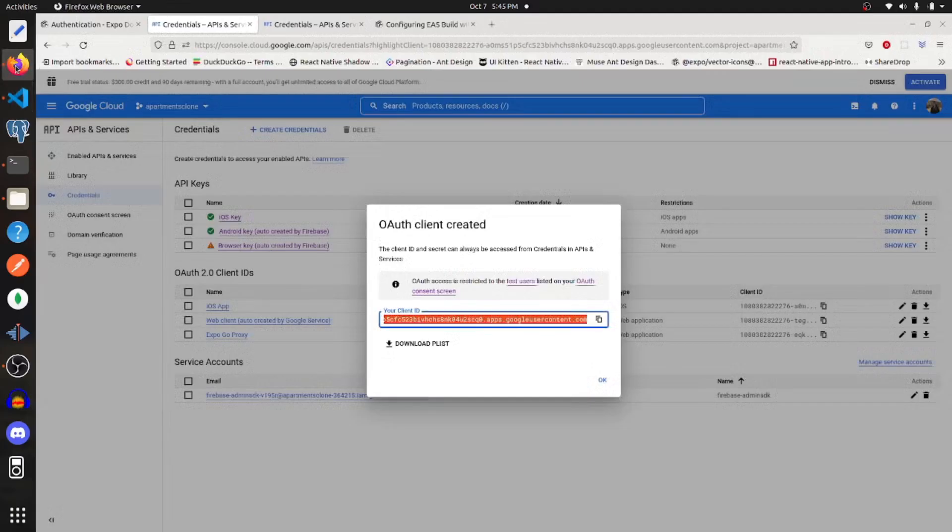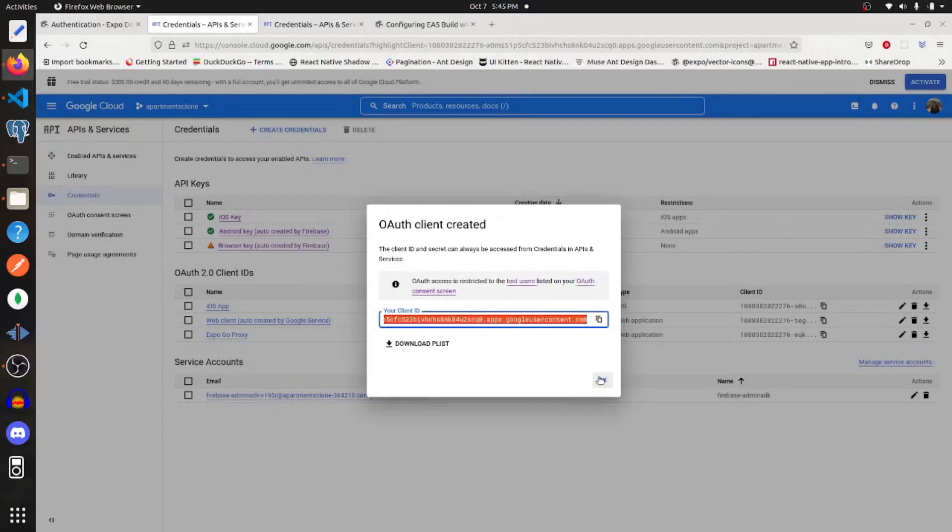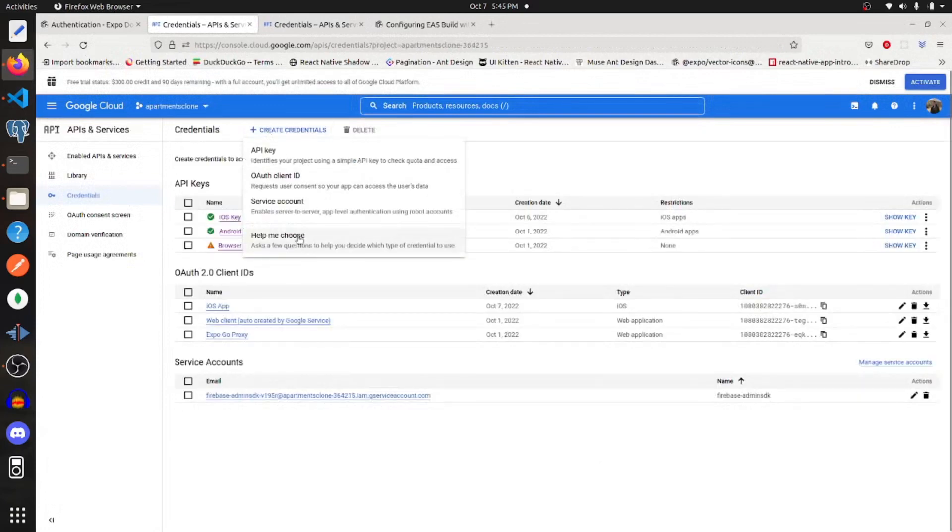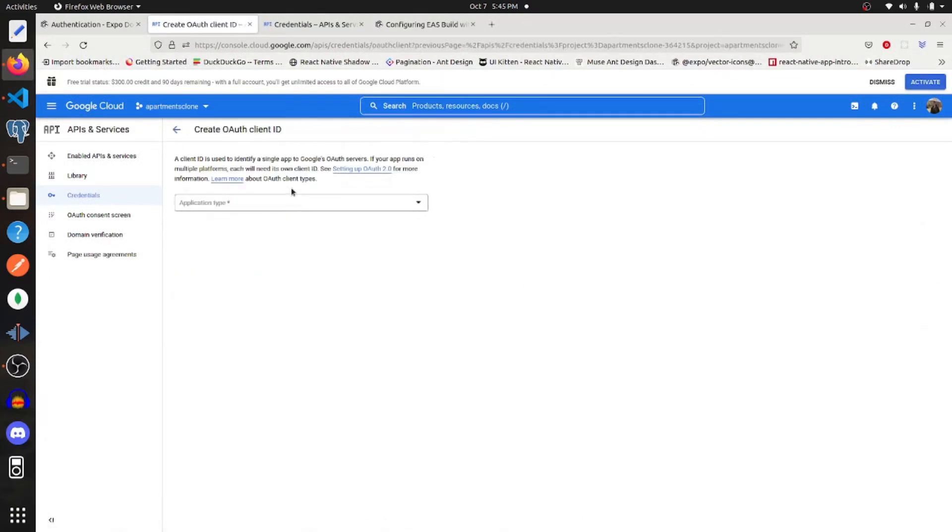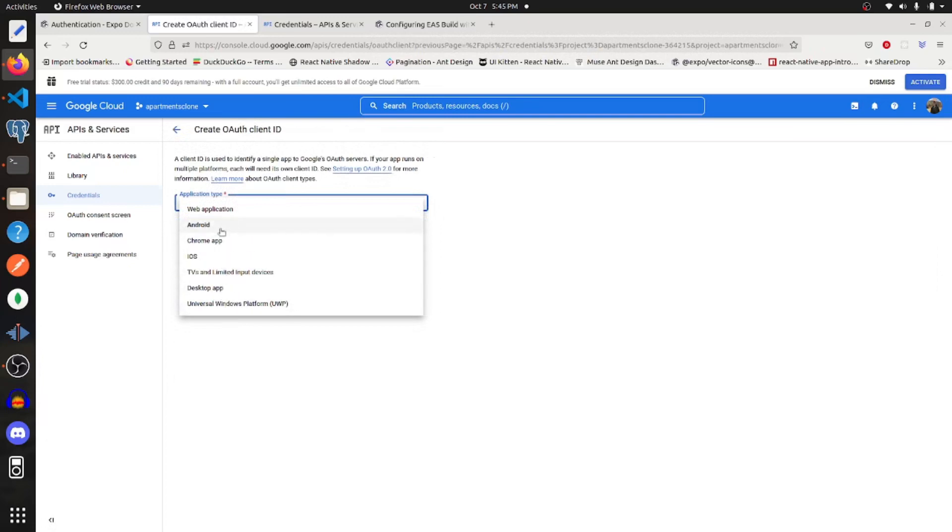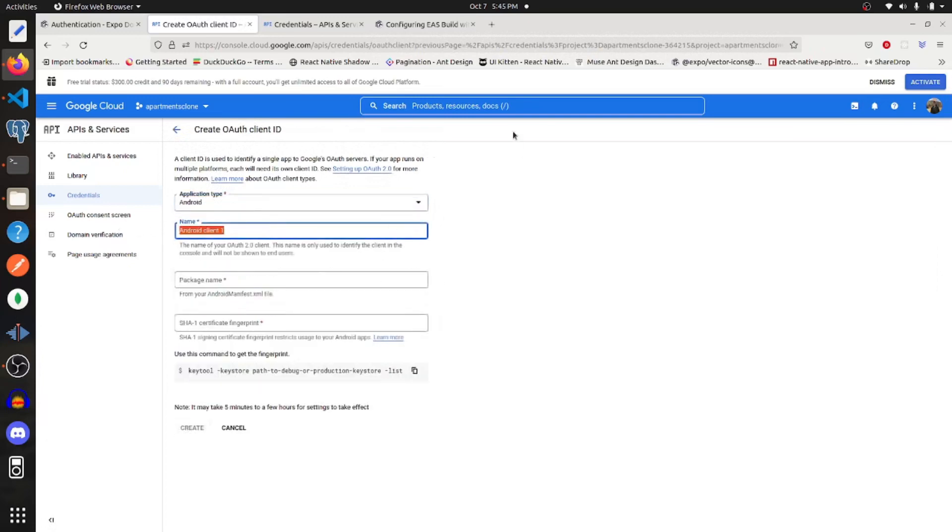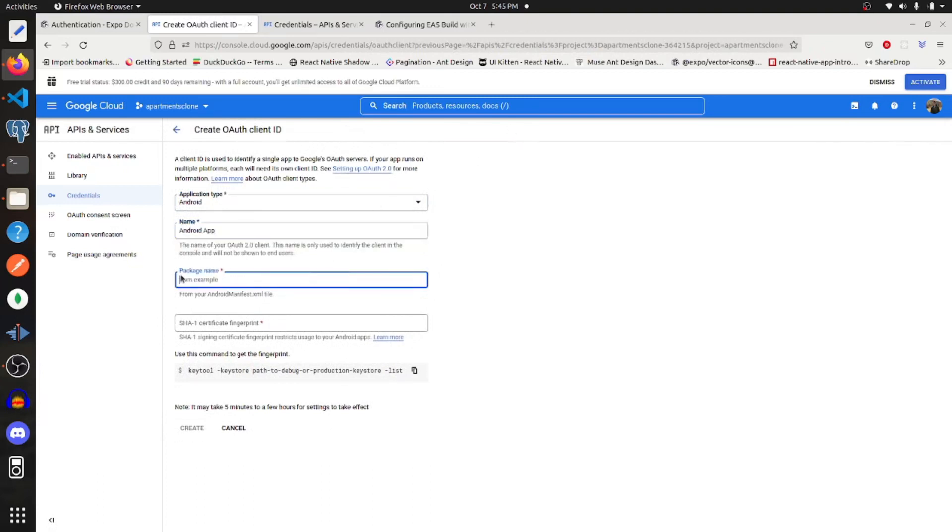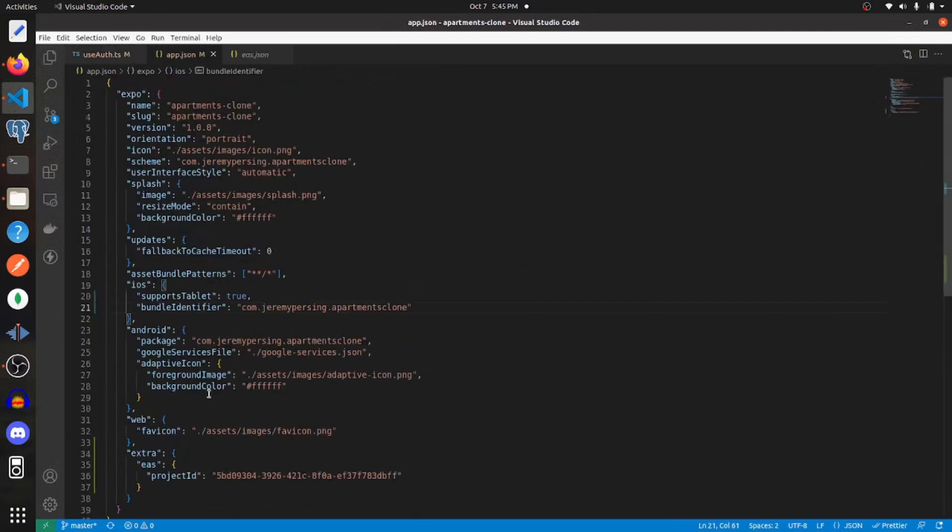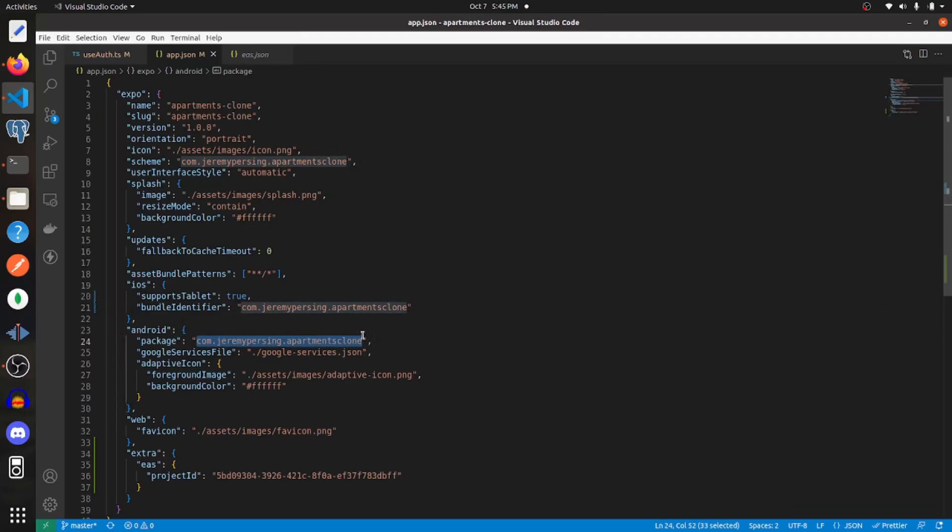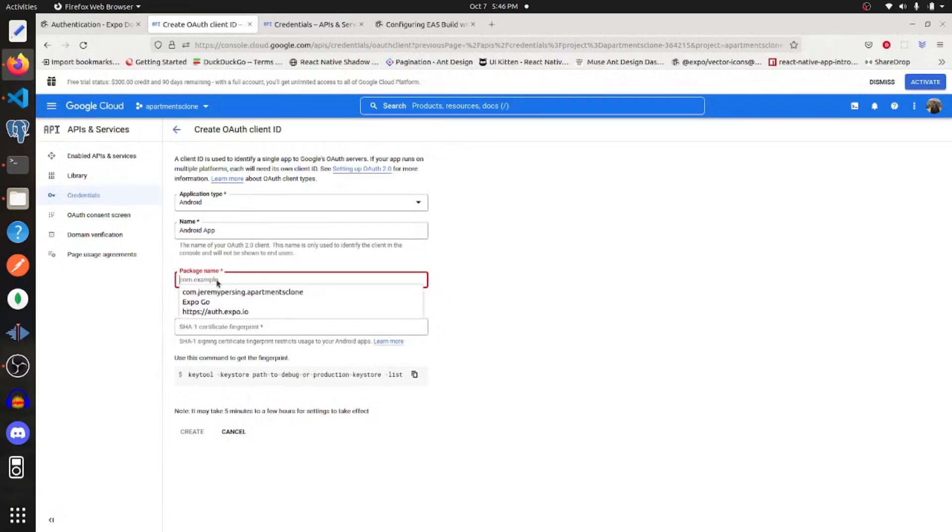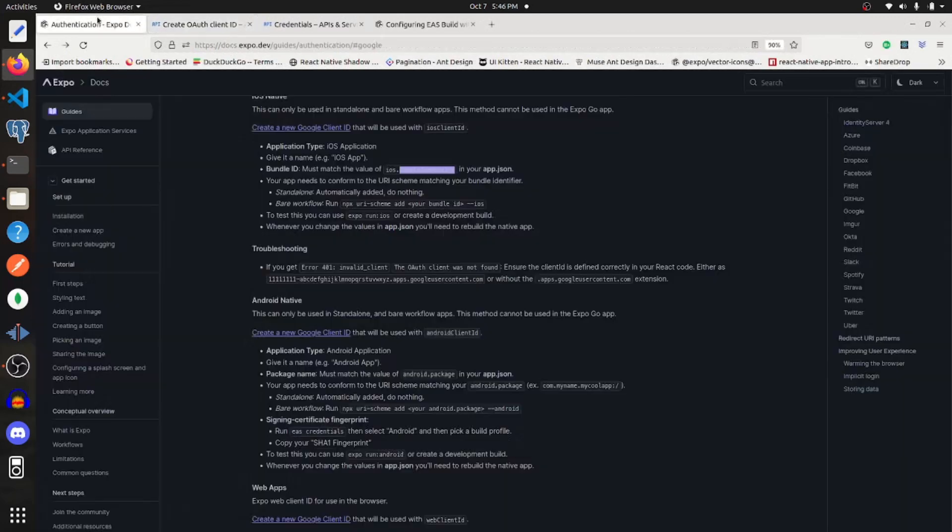Now I'll do the same for Android. So create another OAuth client ID. This will be an Android app. I'm going to have the same package name. So let's go there and app.json paste that in. For the SHA-1 certificate fingerprint,